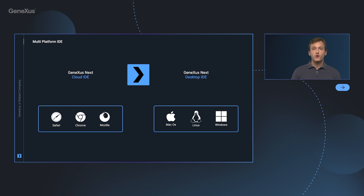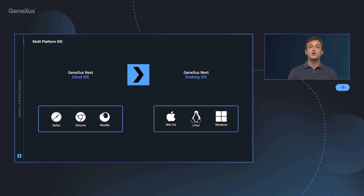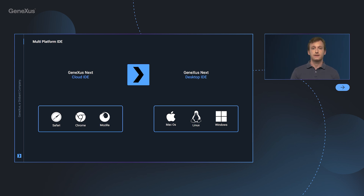What does this mean? It means that we will have the capability to access the IDE directly in the cloud, utilizing any web browser, and additionally we will be able to work with the IDE in a desktop version. This desktop version will be available to run seamlessly across any operating system, whether that be Windows, Linux, or Mac.